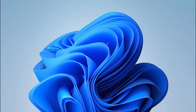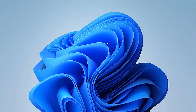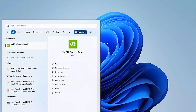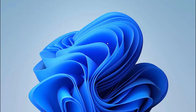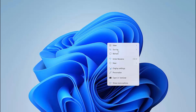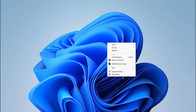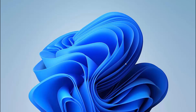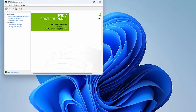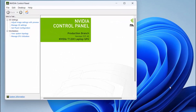We can do this by going to the NVIDIA Control Panel. Either search your start menu for NVIDIA Control Panel, or you can right-click on your desktop and select NVIDIA Control Panel. This is only going to work if you have an NVIDIA graphics card.